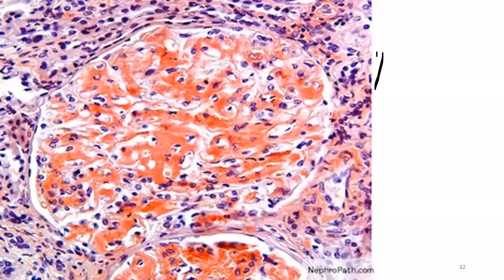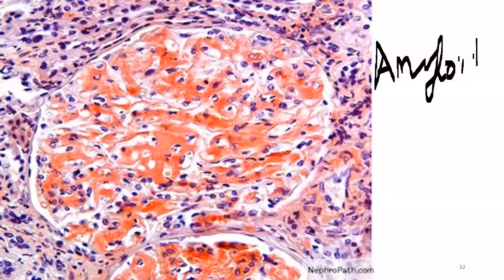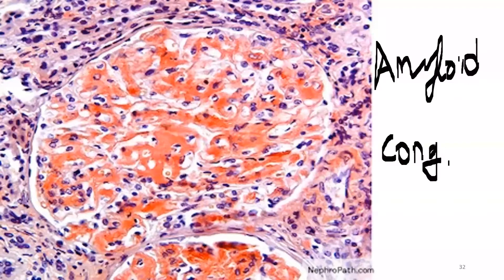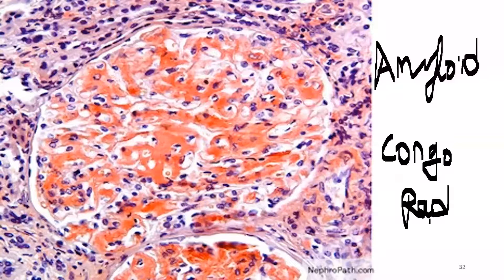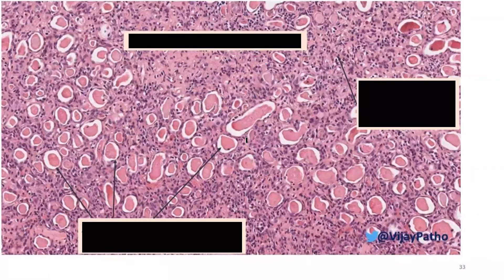This slide shows amyloidosis with amyloid deposition in the kidney. The stain used is Congo red, showing a reddish color appearance. Remember that apple green birefringence is seen under polarized microscopy — apple green is the birefringence color, not the staining color.